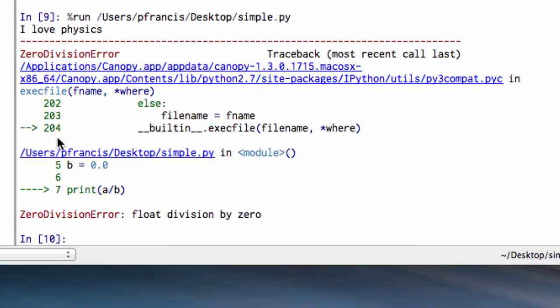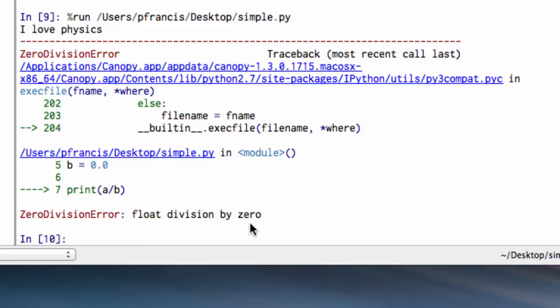OK, so here it's told us, once again, it's pointed us to which line the error was in. There's something wrong on this line. And it's given us ZeroDivisionError: float division by 0. So in that case, it must be pretty obvious. If you're dividing something by 0, the b must be 0.